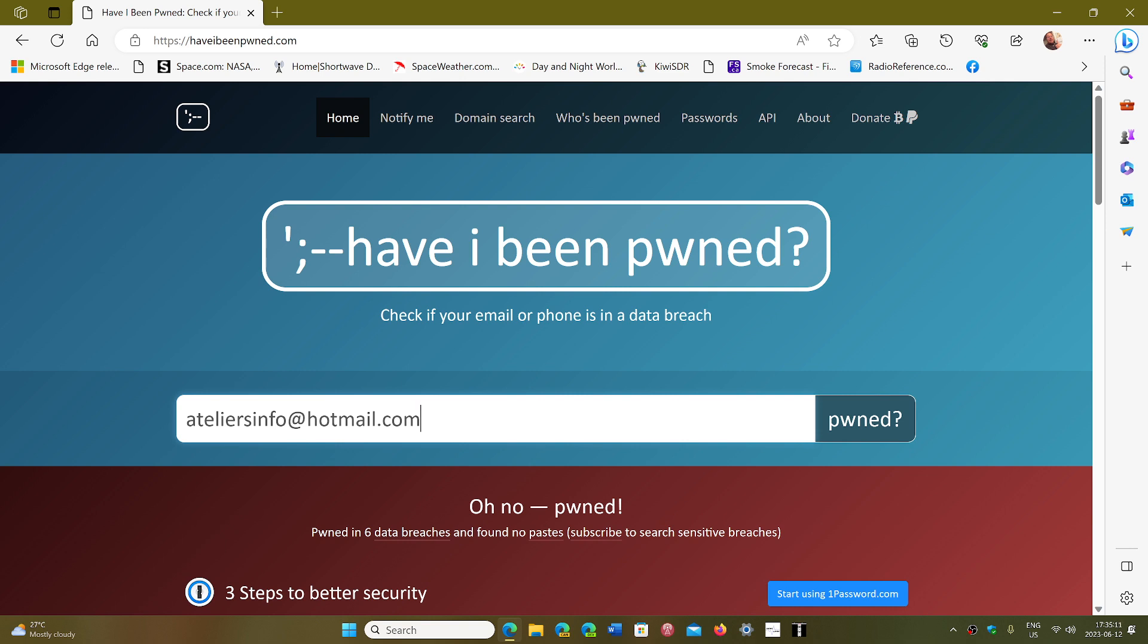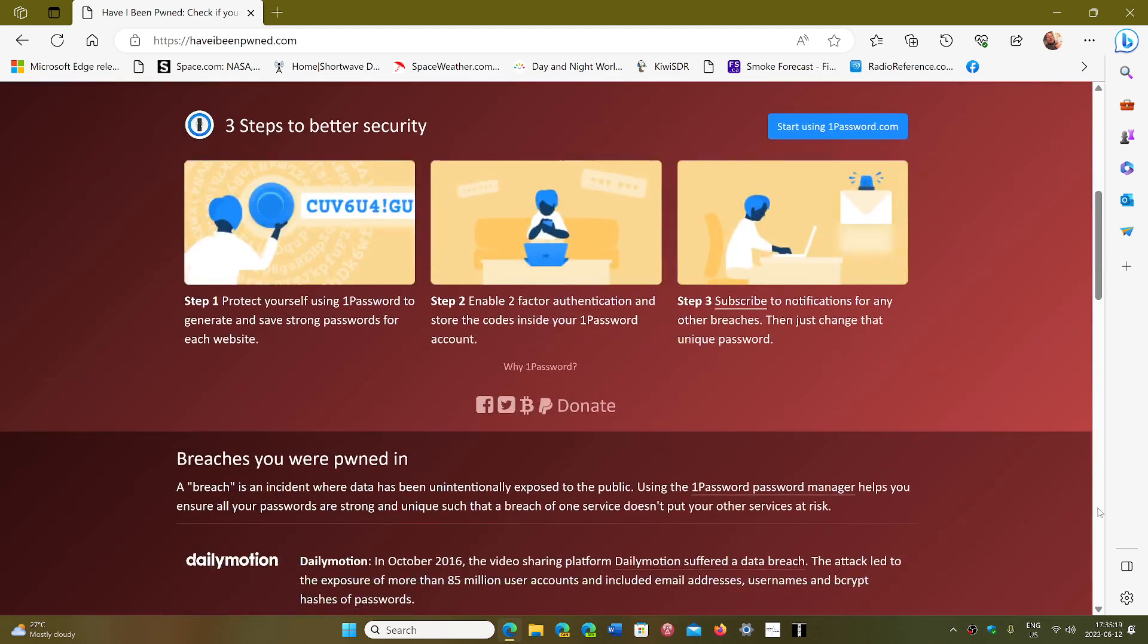When you enter your email here, all you're entering is an email. There's no way of hacking you with that email unless you don't secure your accounts correctly. You don't have two-factor authentication, things like that.